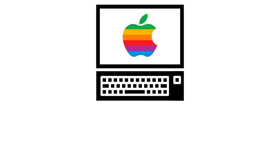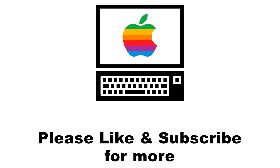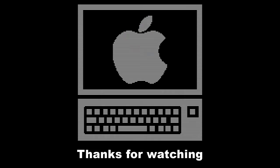This should get you started with programming the Apple II. If you have any more questions about the process or other things that I covered in this video, feel free to ask in the comments. Until next time, thanks for watching.